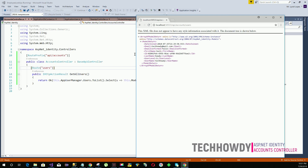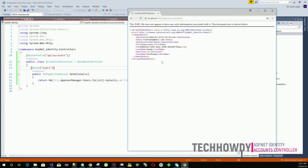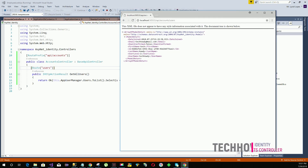This is all for our API controller class. In the next video tutorial we will learn how to get users by supplying a specific ID and how to get users by supplying a specific username. Thank you for watching.